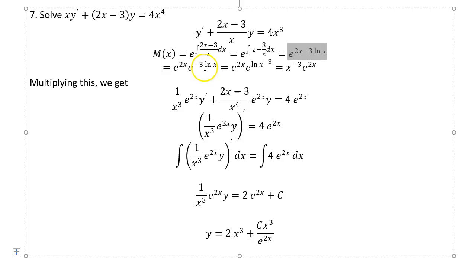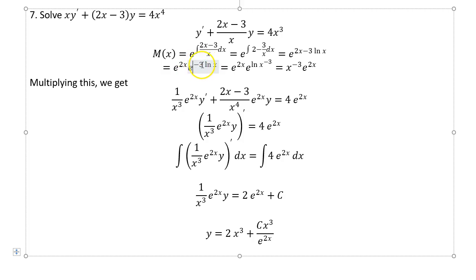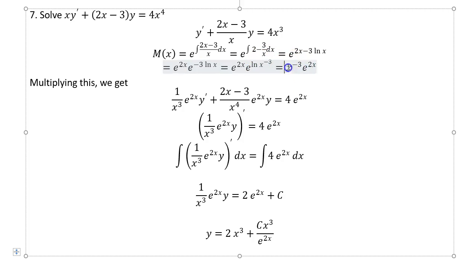You multiply to get e^(2x) · e^(−3 ln x). It's tempting to cancel e with ln here, but you can't because the −3 is in between. To cancel, you move the −3 up as an exponent over the log and bring it to x^(−3). Now you can cancel, leaving x^(−3). So the integrating factor is x^(−3) · e^(2x).